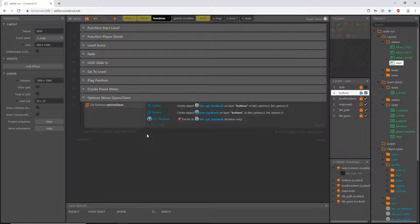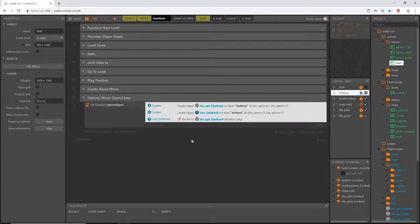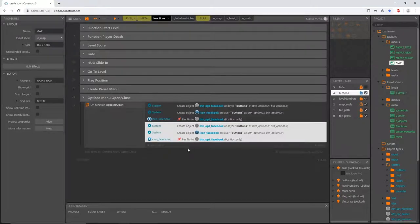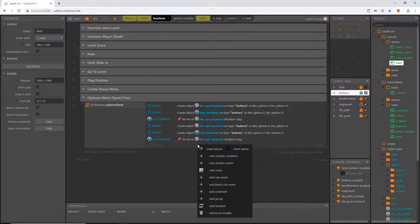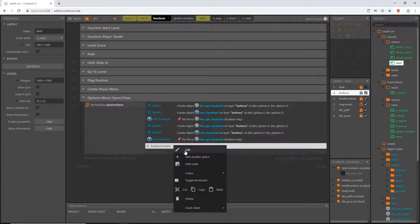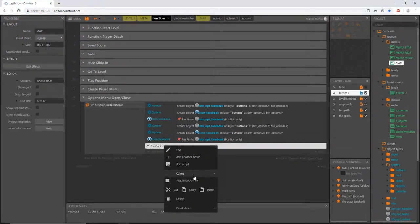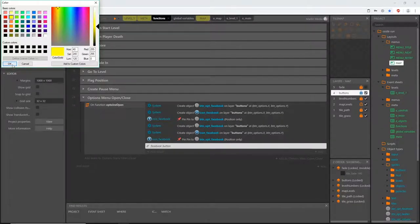There are always multiple ways to do things in Construct 3 — this is just the way I've chosen. Highlight all three actions, Ctrl+C to copy, Ctrl+V to paste. Before moving forward, I want to add a comment — right-click inside the block of code and go to 'add comment'. I'll type 'Facebook button', change the background color to solid black and the text color to bright yellow for easy visibility, and slide that to the top.